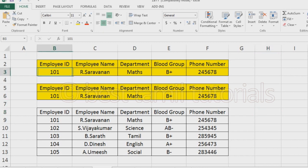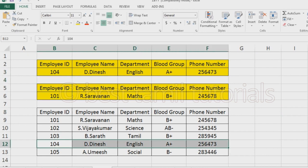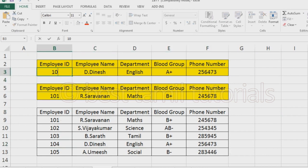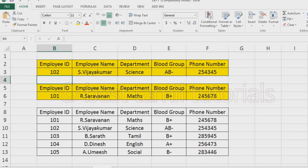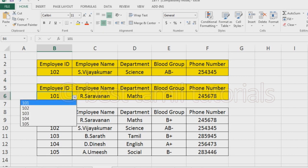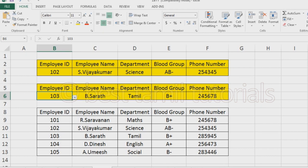If you have a lot of data, for example, if you type in an employee ID, it will automatically fill in the data. If you type in the employee ID, it will automatically populate. We have a lot of data. Let's go to the video.